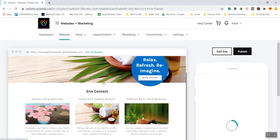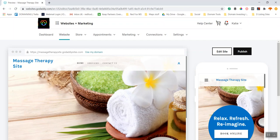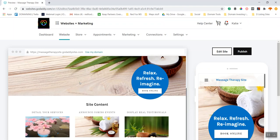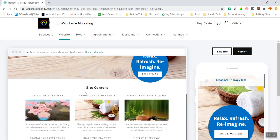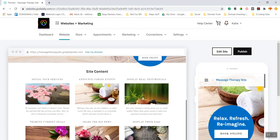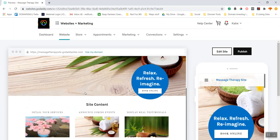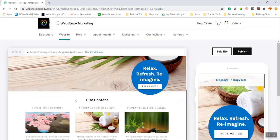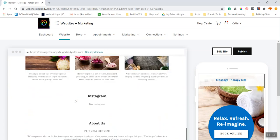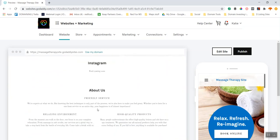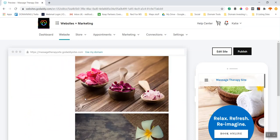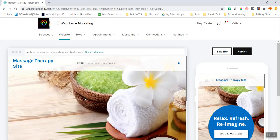When I click 'Preview Website', I now have the massage therapy header image with the call to action, then site content that I need to update — this section is about services. I've still got the Instagram, About Us, join our mailing list, and photo galleries. I'm going to go back to 'Edit Site' on the right-hand side above the mobile preview.